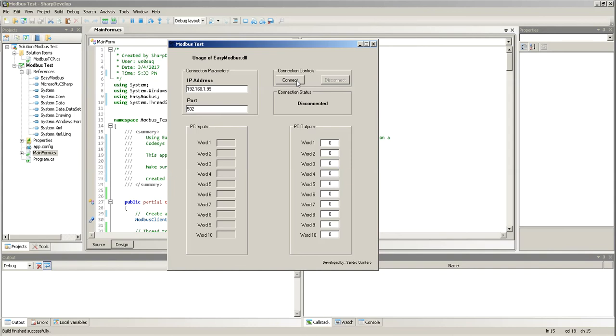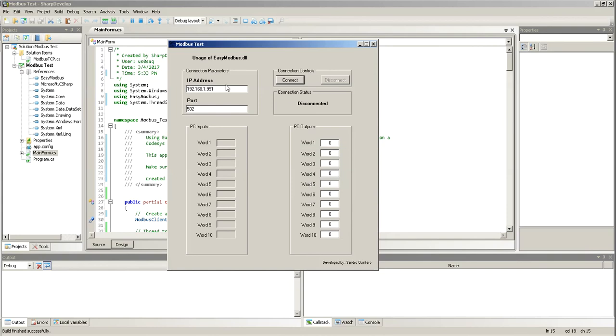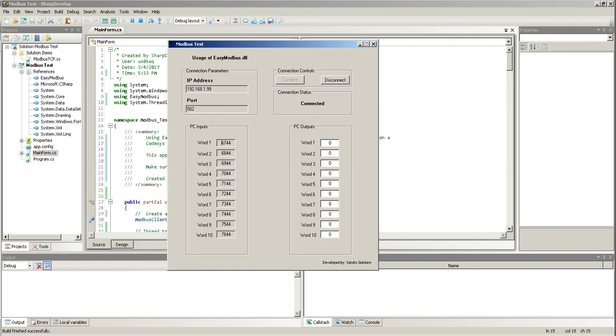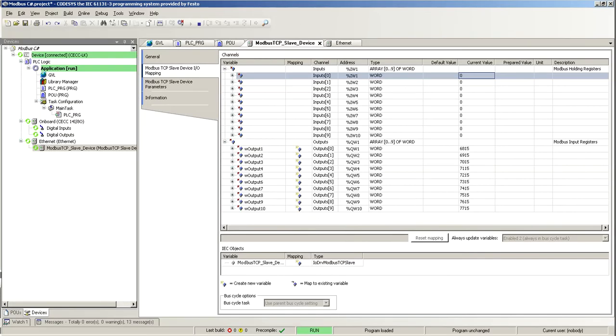If I put another IP address, I should get an exception here. Here, timeout, connection could not be established. Please check connection parameters. So, I set my correct IP address, connect, and I start seeing the values coming from the PLC here.